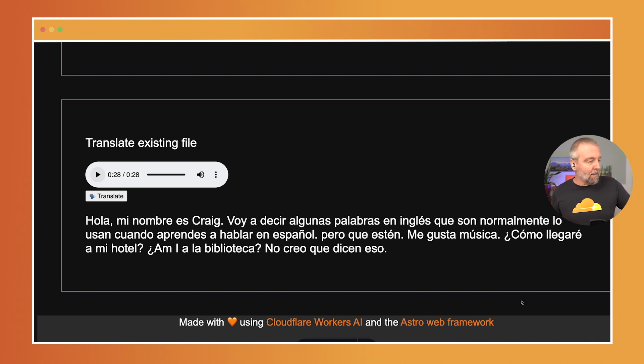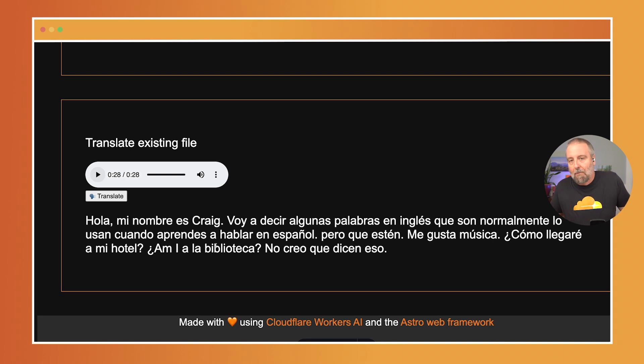Isn't that cool? There's a little bit of an error in here — 'Am I at a Biblioteca' — but it did it. Rad, right?